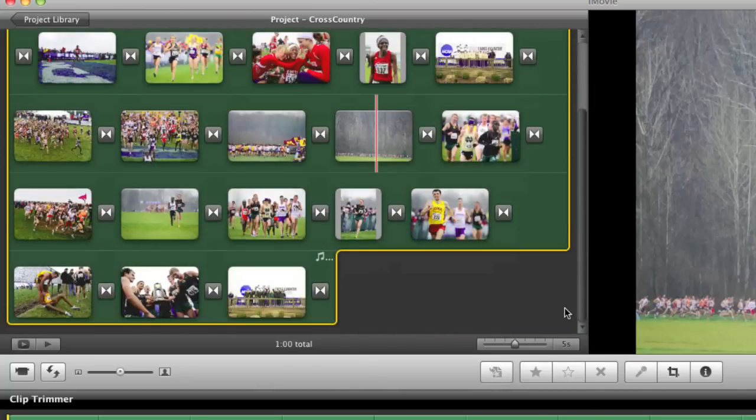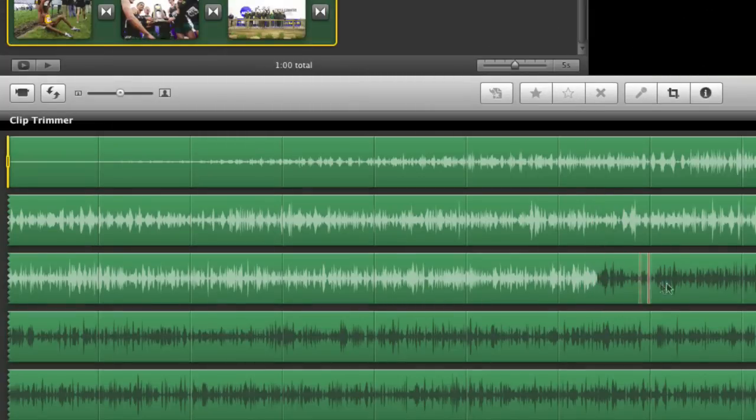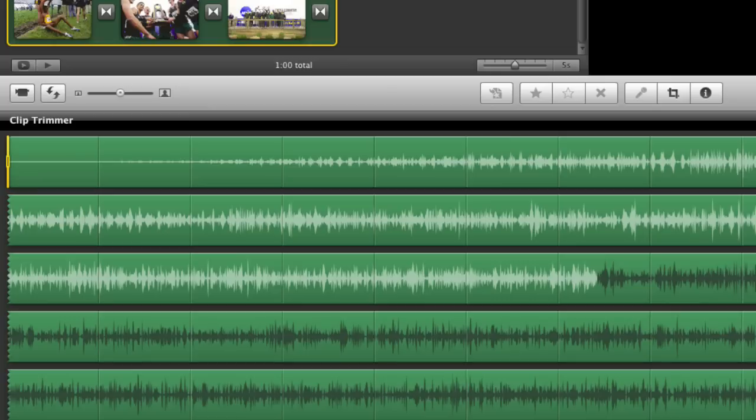If we had additional slides or if we added additional slides at any point, you'd see the light gray portion continue to expand over into additional portions of the audio track.